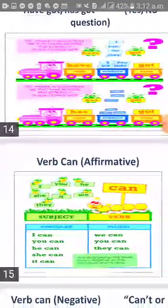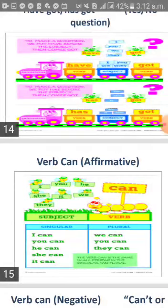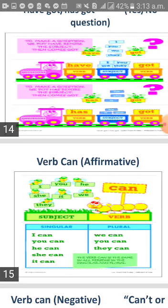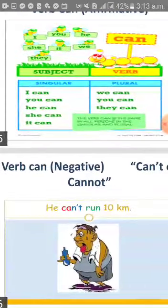Verb 'can' in the affirmative sense. I can, you can, he can, she can, it can, we can, they can — as simple as that. For example: 'I can play.' 'I can hear.' 'I can smell.' In the negative, I just add 'not' after 'can'. For example: 'He can't' — or the long form — 'He cannot run 10 kilometers.'